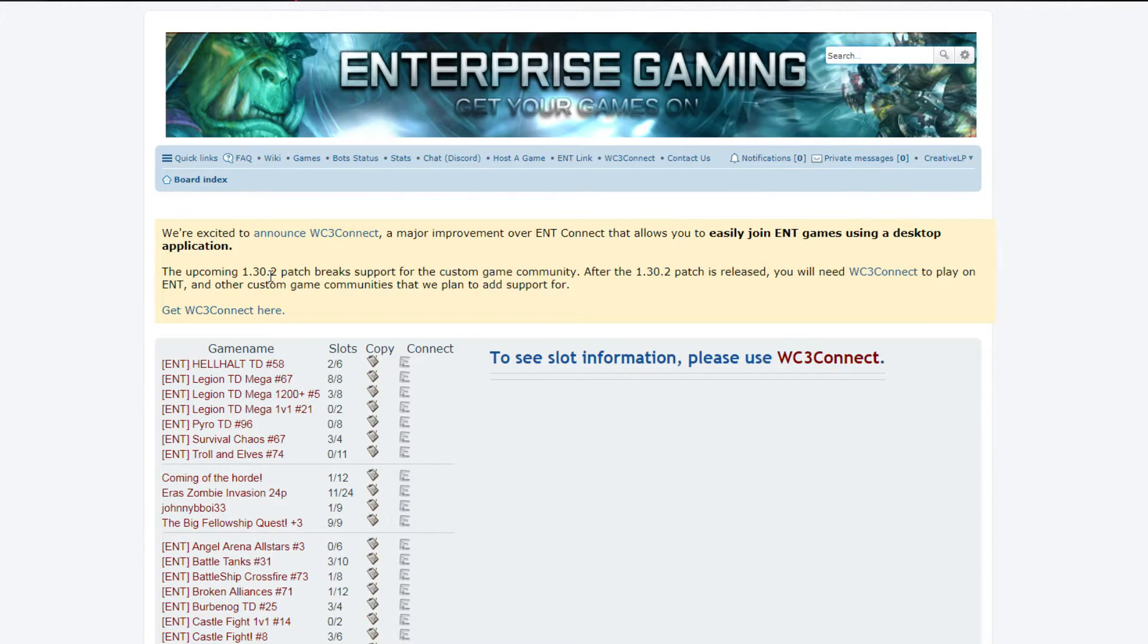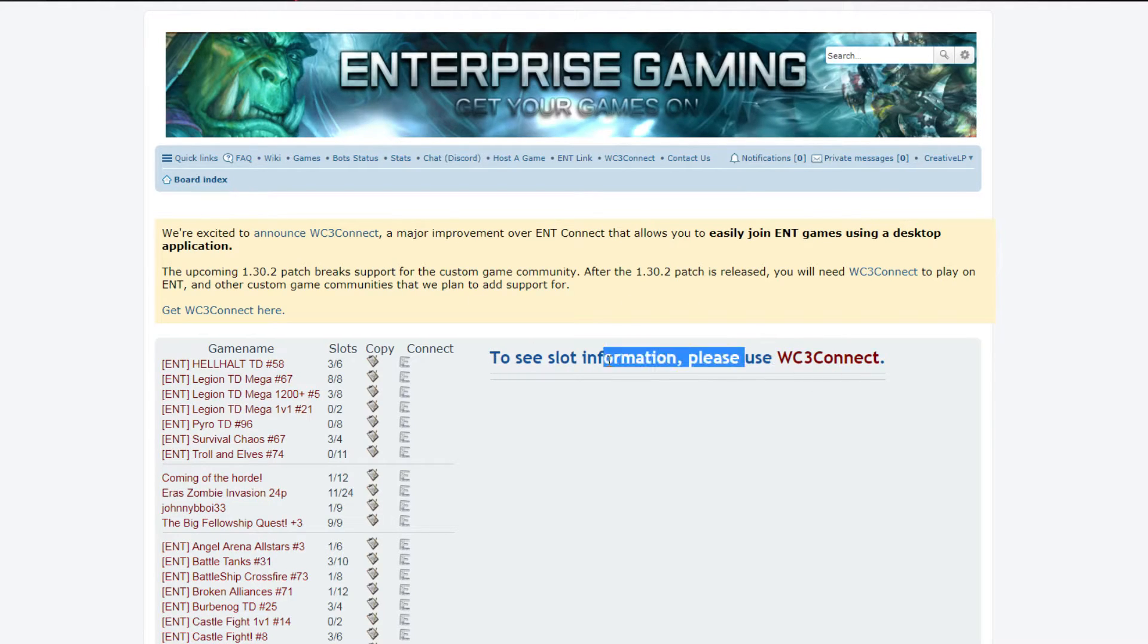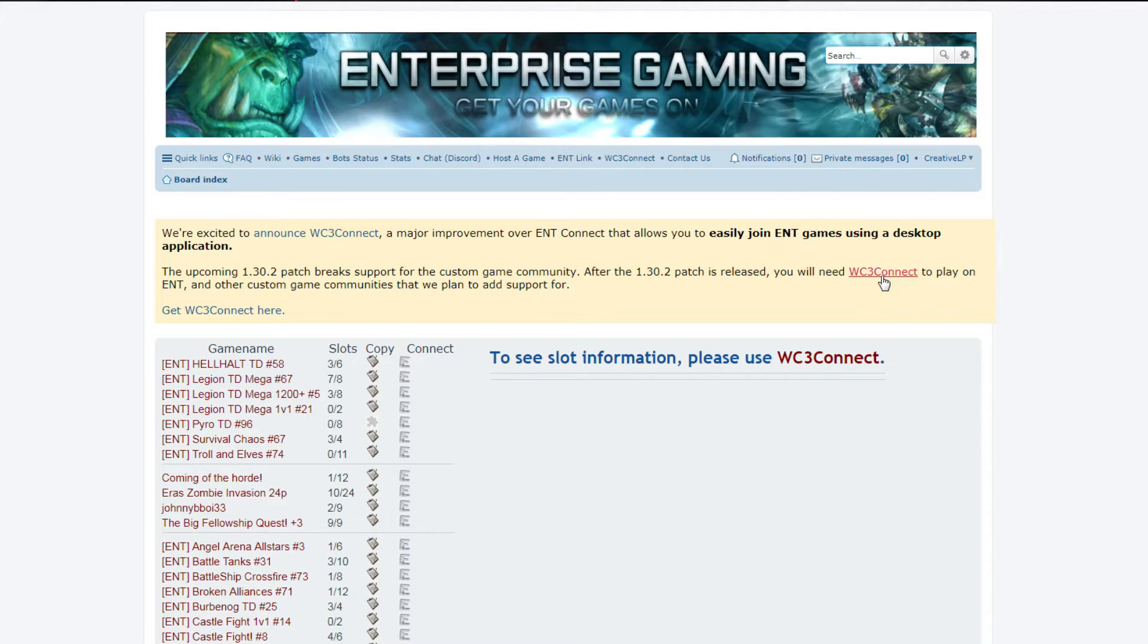So what you have to do now - you see you can't see the games on this page anymore. You will have to click on this link to Warcraft 3 Reconnect. Doesn't matter where you click on one.